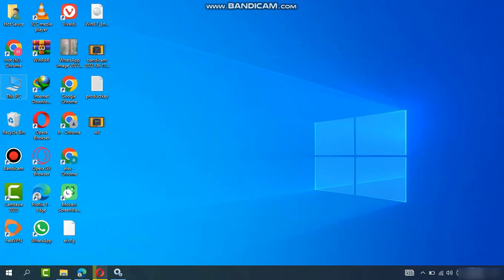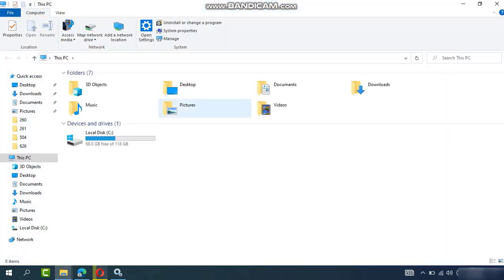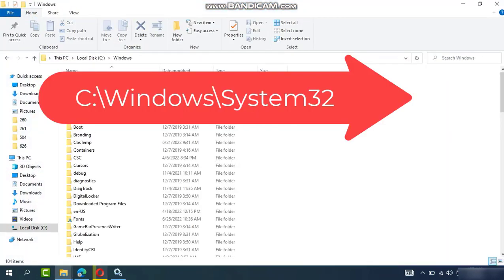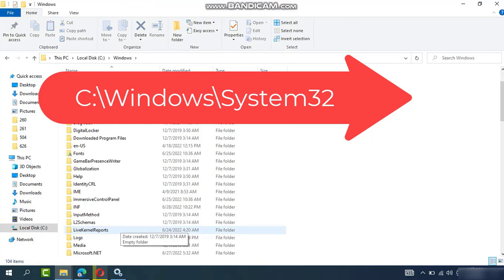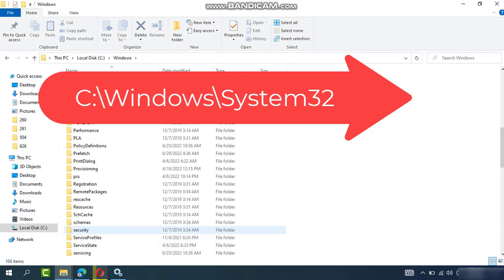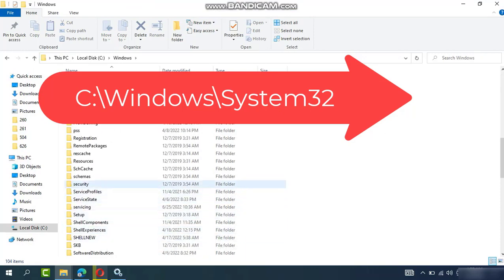Here's the second option: Go to Windows C drive, select Windows, go to System32, find the folder here.